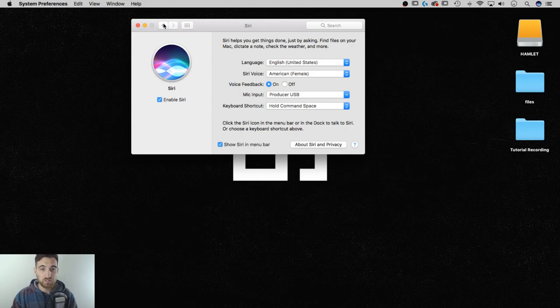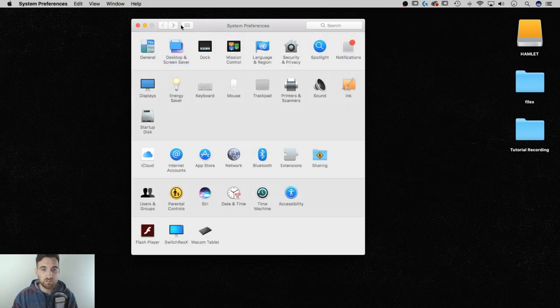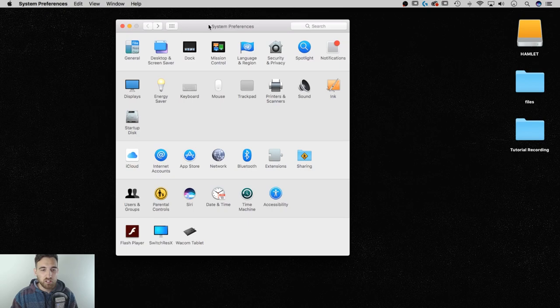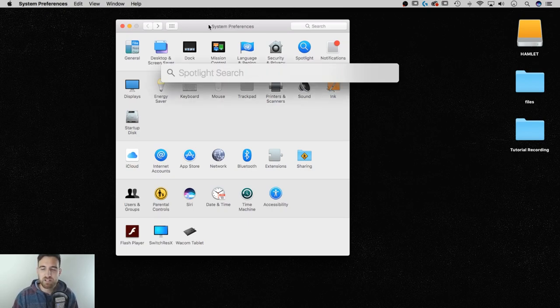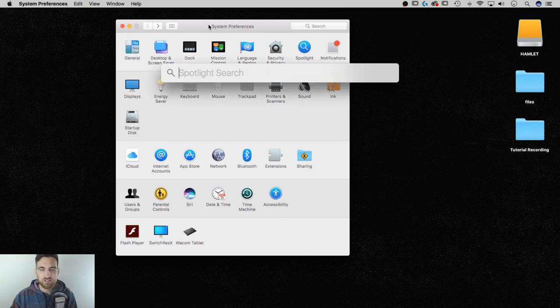You don't want to use it, which I pretty much never do. But all you have to do is hold Command, and tap the spacebar, and Spotlight Search will pop up.